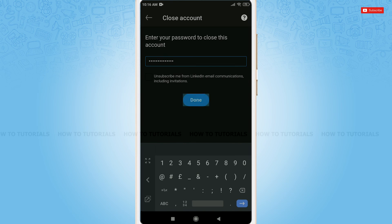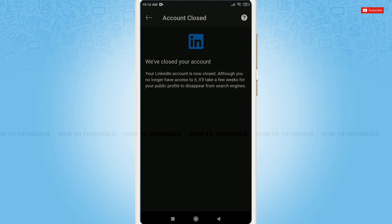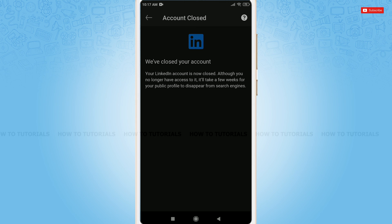Tap done. As you can see, we have closed your account. Here, my LinkedIn account has been closed. That is, my LinkedIn account has been permanently deleted.